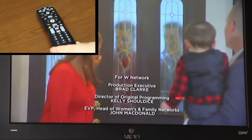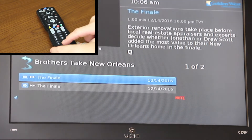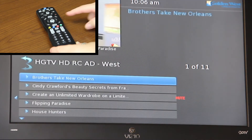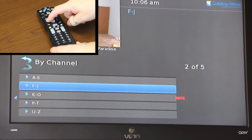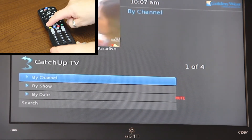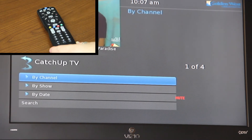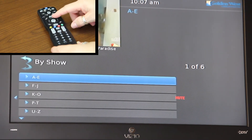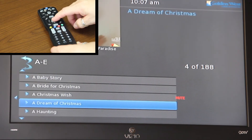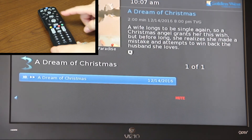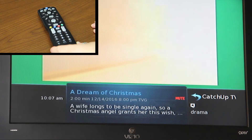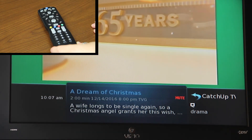To exit out of this option, Live TV will take you back to the menu. Hitting your back arrow button will take you out and then hitting exit will take you back to Live TV. You can also search by show — select A Dream of Christmas, hit your OK button, and you can see in the lower right hand corner it says Catch Up TV.